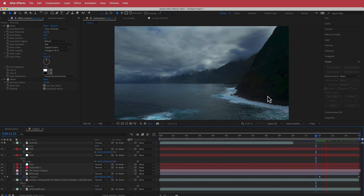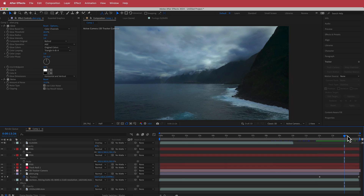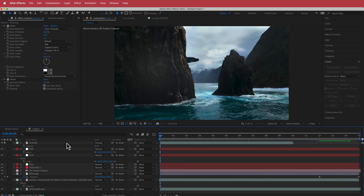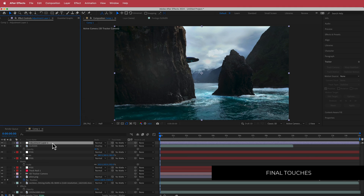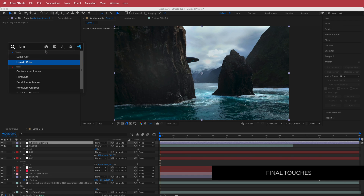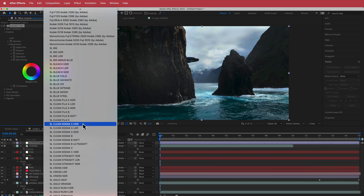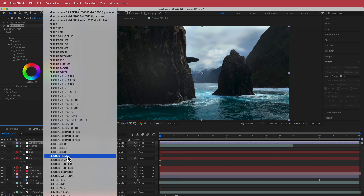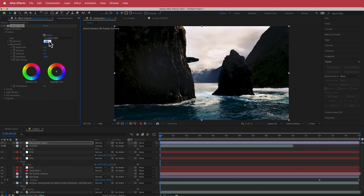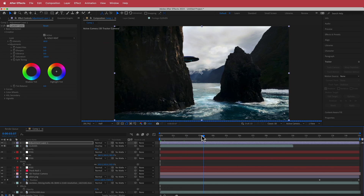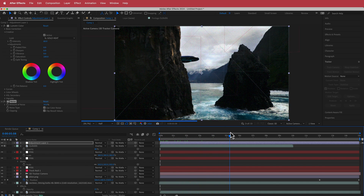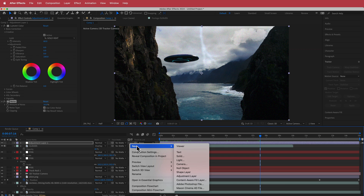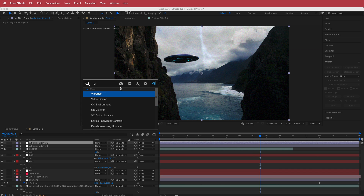That looks pretty cool — it kind of zooms off. For the final touches, add an adjustment layer and apply Lumetri Color. Go to Creative, change the Look to 'SL Gold Heat', and bring the intensity down to about 60 percent. Also add about 10 percent noise overall to give it a bit of grain.